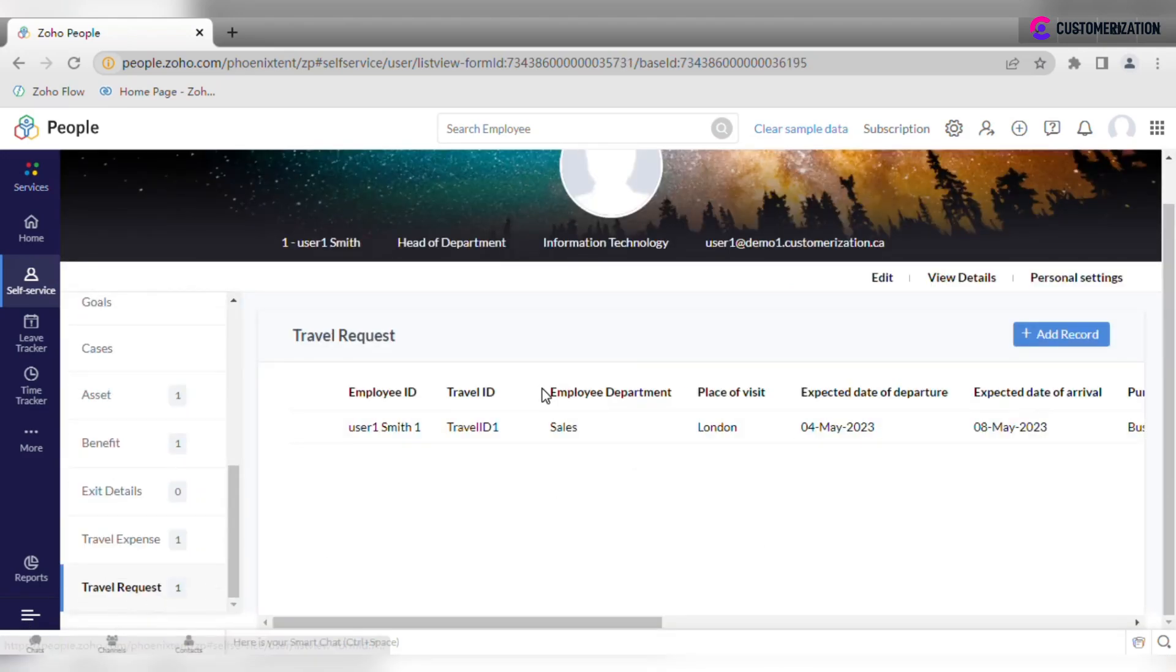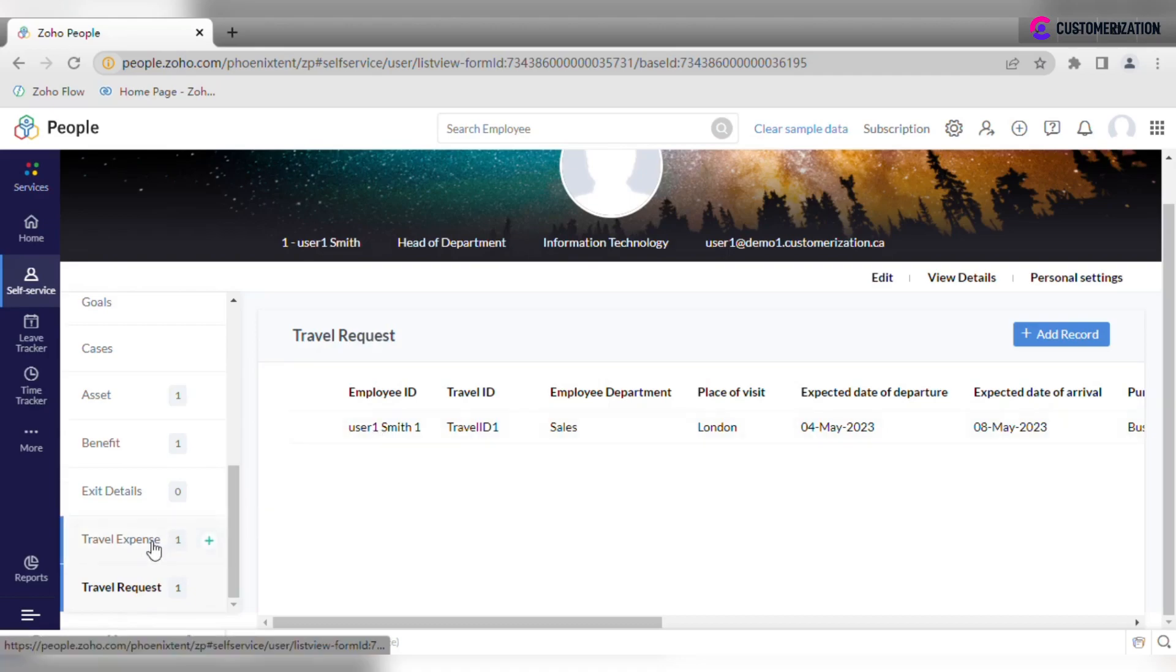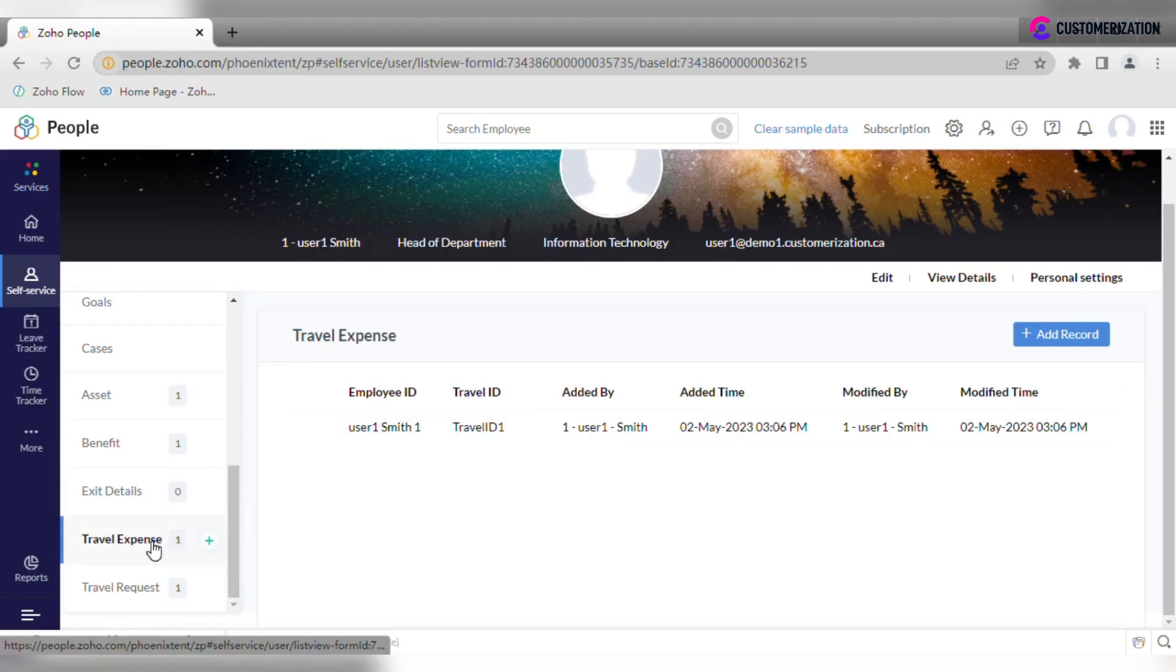When preparing for a business trip, use travel request tab for notifying people in charge and don't forget to submit your travel expenses when you're back in the office.